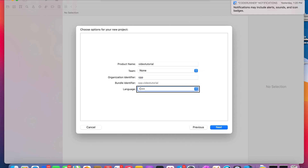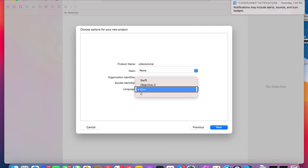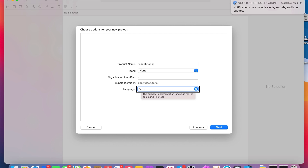For the organization identifier, I have my prefix as CPP. You're going to want to put a prefix — I recommend putting CPP. In the language pop-up button, if I were to click on this, I would get four options: C, C++, Objective-C, and Swift. Those are the languages the command line tool supports. I'm going to leave C++ selected because that's what we're going to be using for today's video. And you're going to click Next.